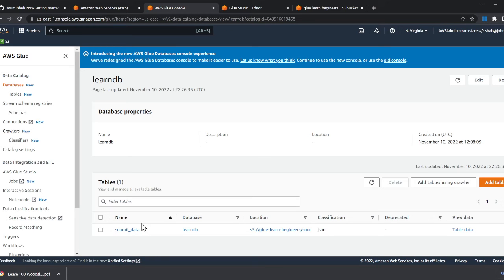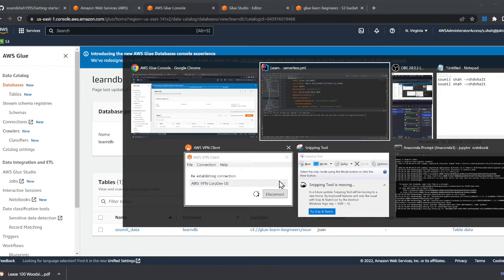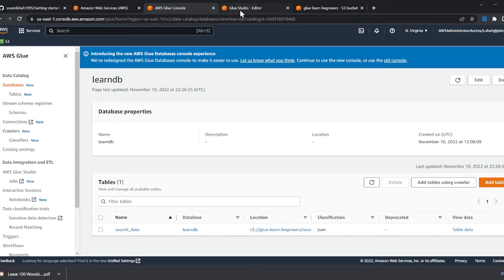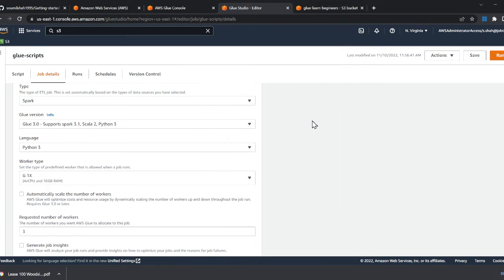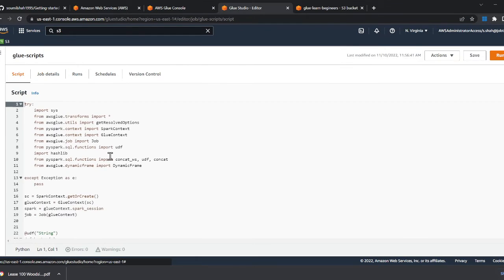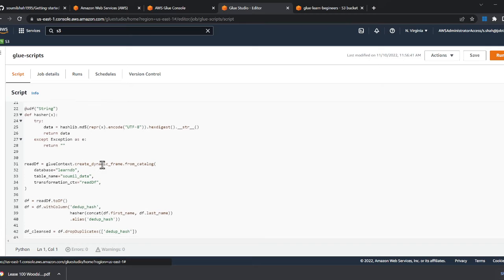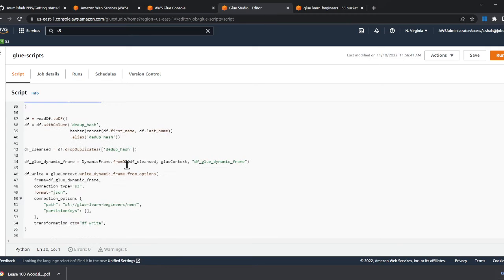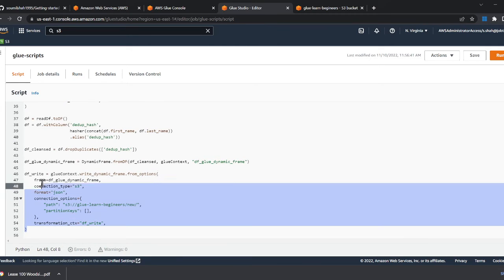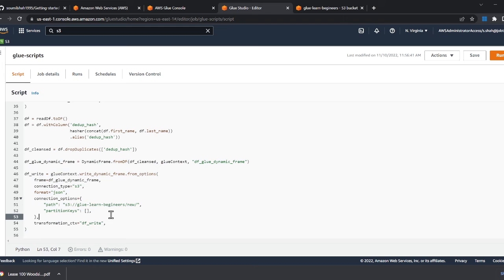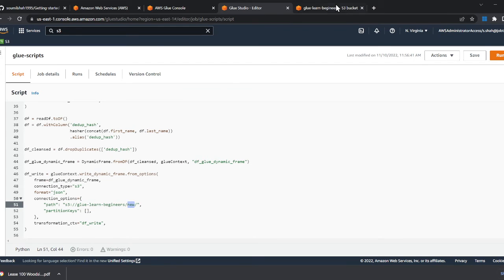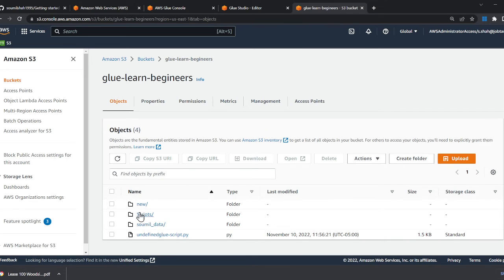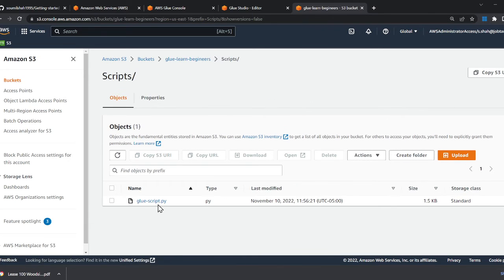So my glue script is gonna read from here. And essentially, if you observe the script, here is our entire script. It's gonna read from the catalog and essentially create a new folder on S3. Again, inside new. So coming back here, coming to my S3. So here you can see, that's the script, that's my glue script.